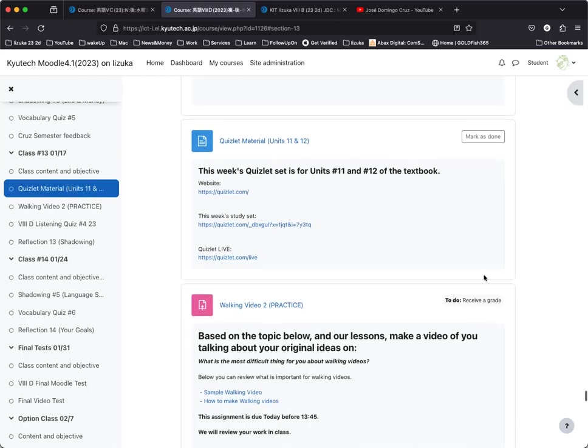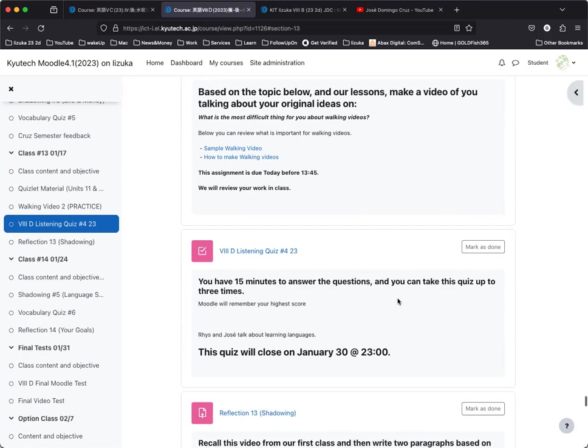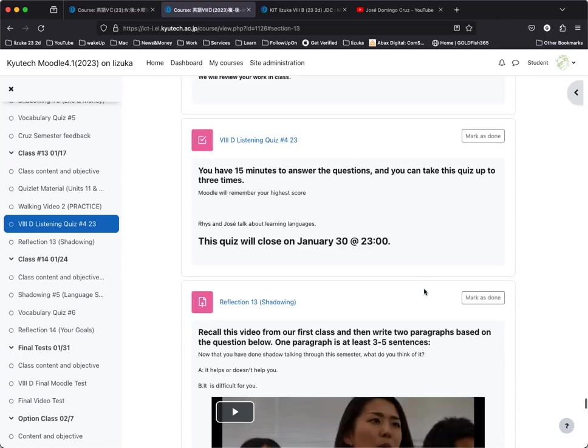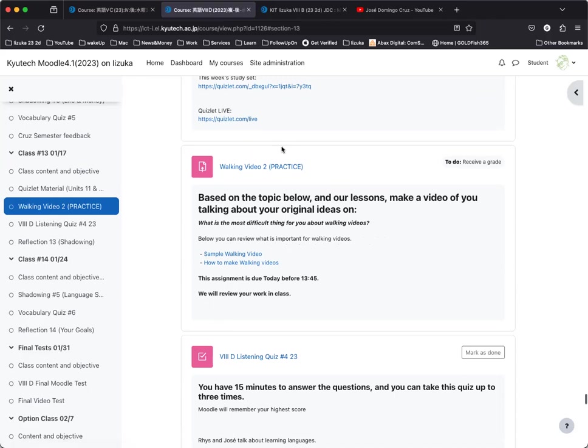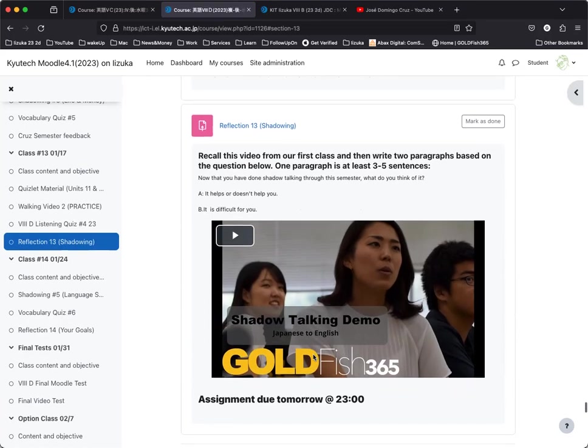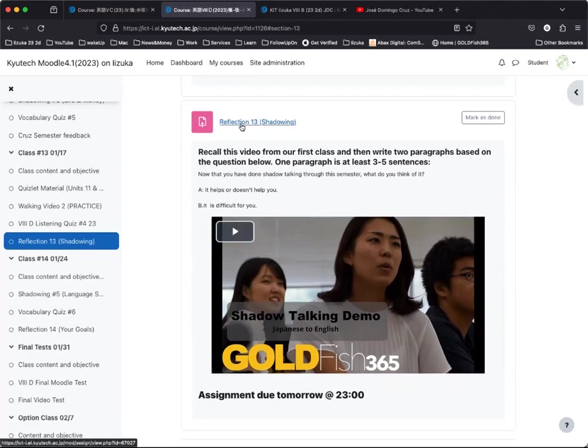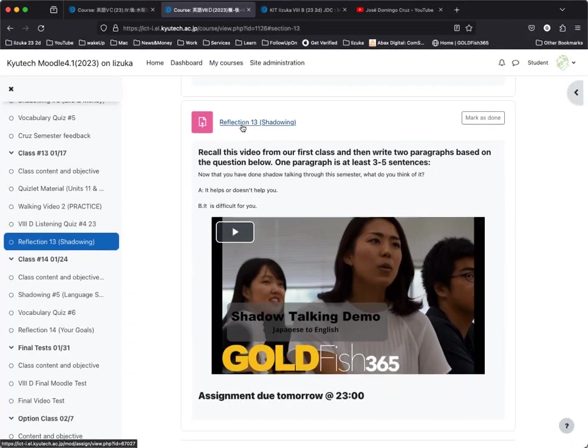Today, we're going to start with a quiz set, then do a little practice before we do the practice walking video. Then I'll give you the assignment for the actual walking video. For your assignments this week, you have your listening quiz, which is like the other listening quizzes we had before. This is the last one, so please make sure you do it in time. As always, you have a reflection—this time on shadowing. Do your best with that.